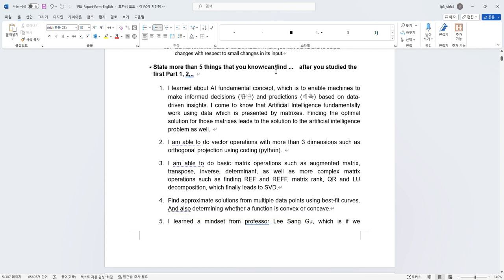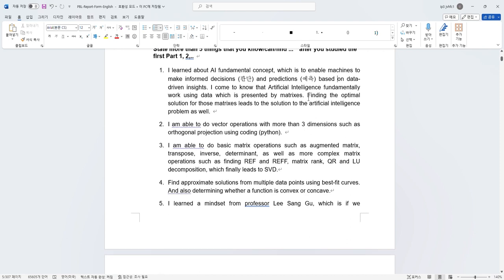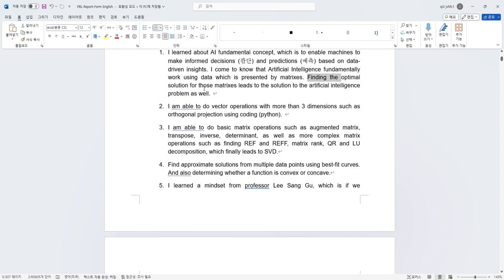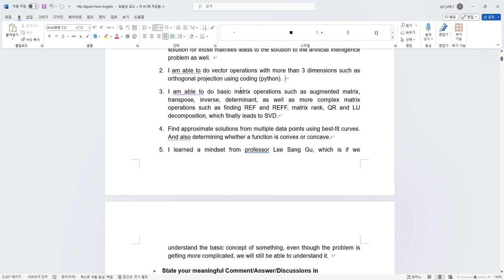For five things that I learned and know how to find after I study math for AI is the AI fundamental concept. Because before joining this class, I really didn't know the mechanics of AI and how AI works. And it's actually really simple, which is enable a machine to inform decision, to make decision and prediction based on the data-driven insights. The data can be presented to the machine by matrices. By finding those optimal solutions from the matrix, we can lead to the solution to the artificial intelligence as well. The second one, I am able to do vector operations with more than three dimensions, such as orthogonal projection using coding. I use Python a lot. Before this, I never been able to imagine that vectors can have more than three dimensions. It's really helpful for me to learn Python.